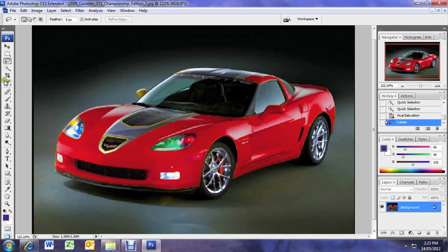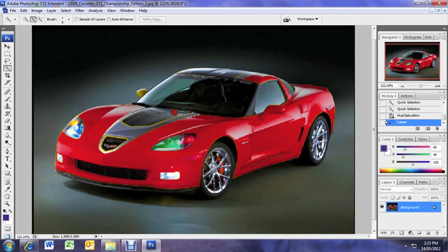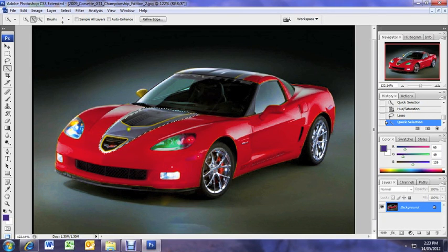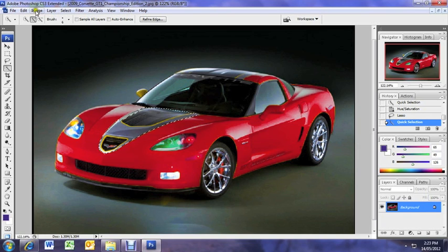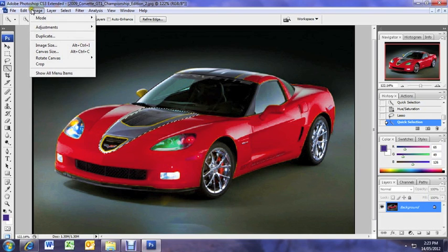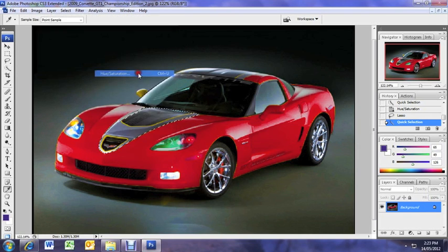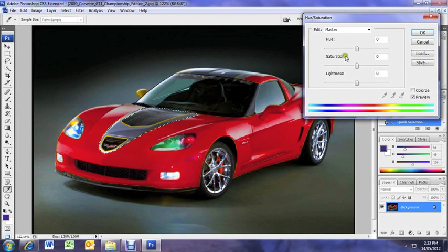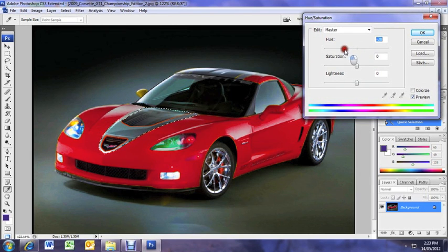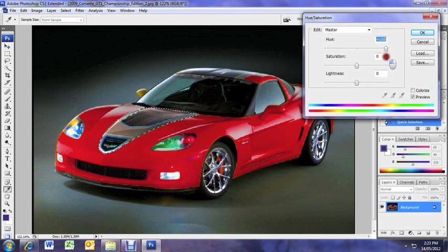Let's go back to our quick selection tool. And how about we try and change the color of this part on the bonnet. So that's nice and selected there. So again we're going to go image adjustments, hue and saturation.